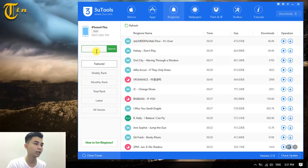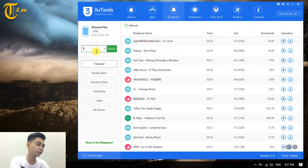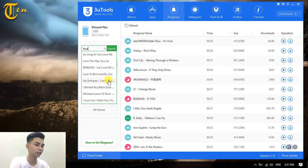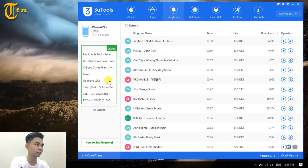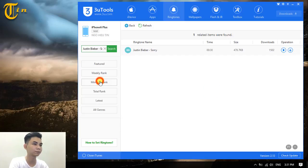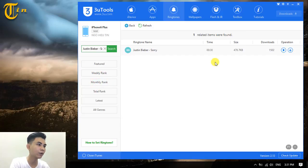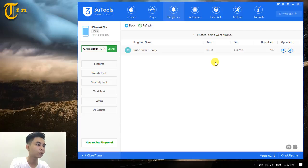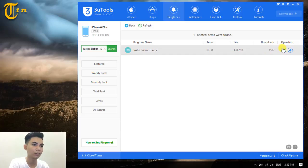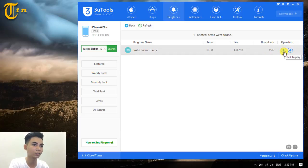In this case, I will play Love Yourself, As Long As You Love Me, Sorry... and I will make the Sorry song from Justin Bieber as my ringtone for my iPhone. I click on this icon to review.